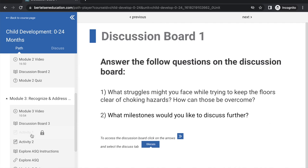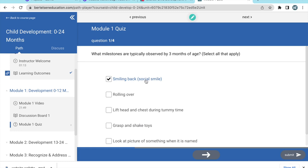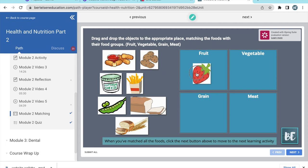Our courses are divided into modules and each module has a variety of different learning activities, from instructional videos, to quizzes, to writing prompts, and matching games. These activities are designed to be engaging and help you learn.